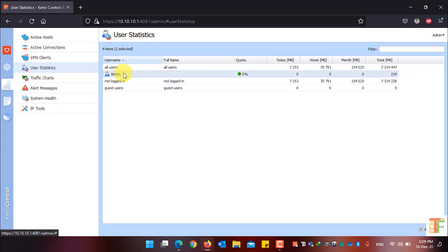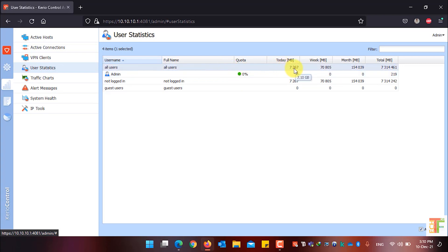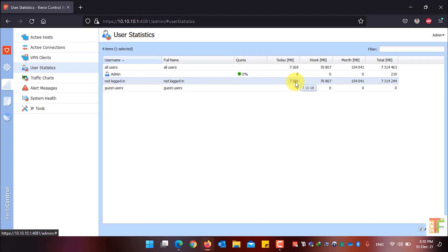In your case it might be different — if you have assigned specific users for your clients, their usernames will be shown here. You can see the username, full name, the percentage of quota used, the number of MBs used today, this week, this month, and the total MBs used. Currently, 7,267 MBs have been used today by all clients, and 7,269 MBs have been used by users who are not logged into the network, since the network is open and users don't need to enter a username and password.